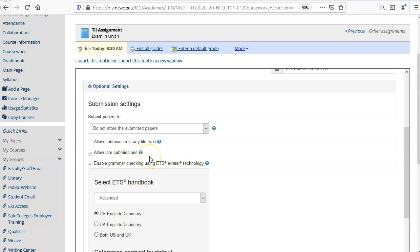If you allow late submissions in Turnitin you will see when a student turns something in that is late. I recommend allowing late submissions in the Turnitin settings because if one person is late it's very difficult to go back in and allow that late submission.